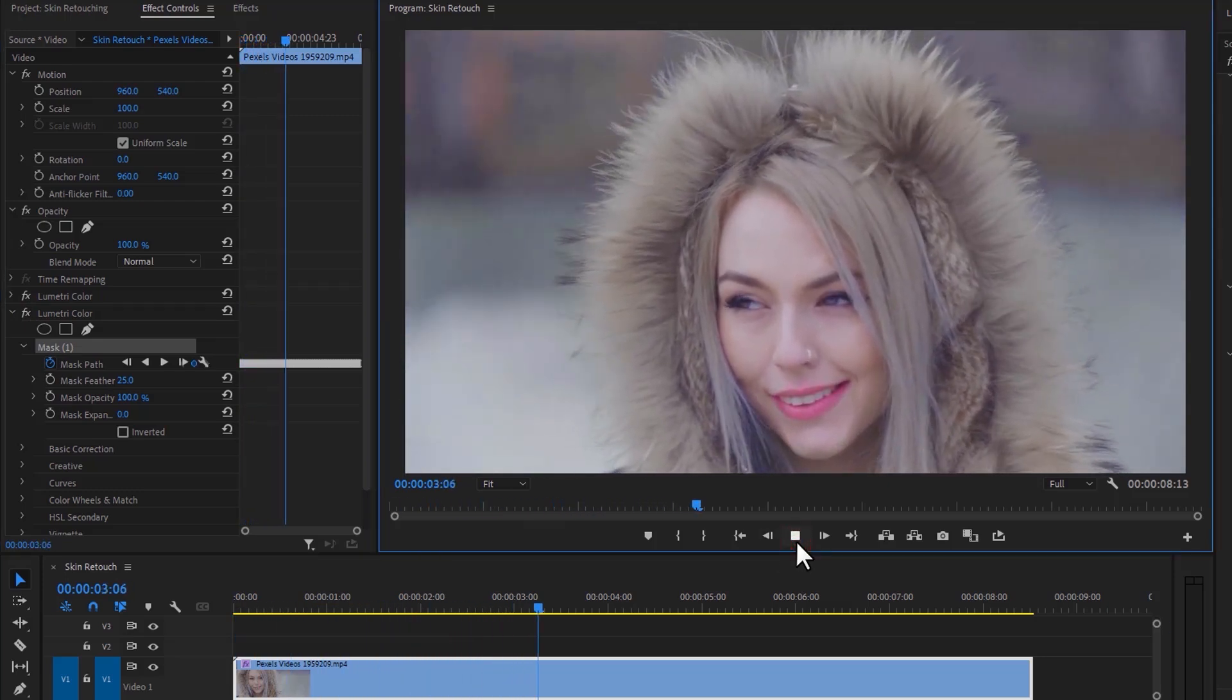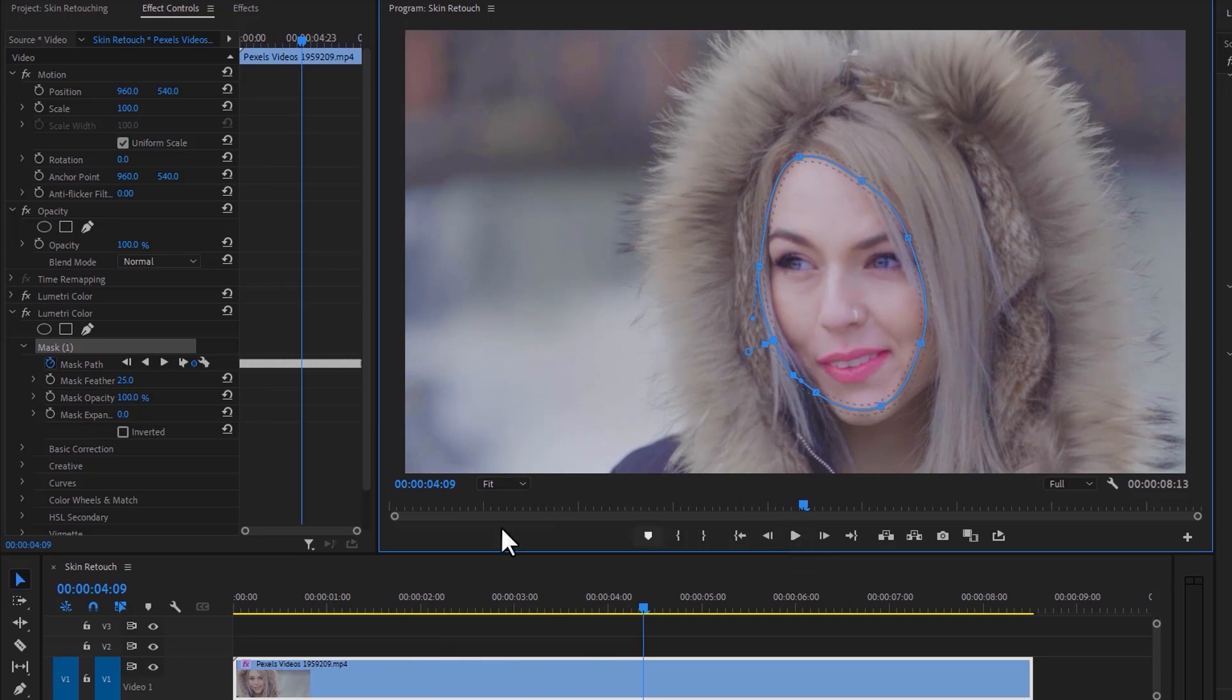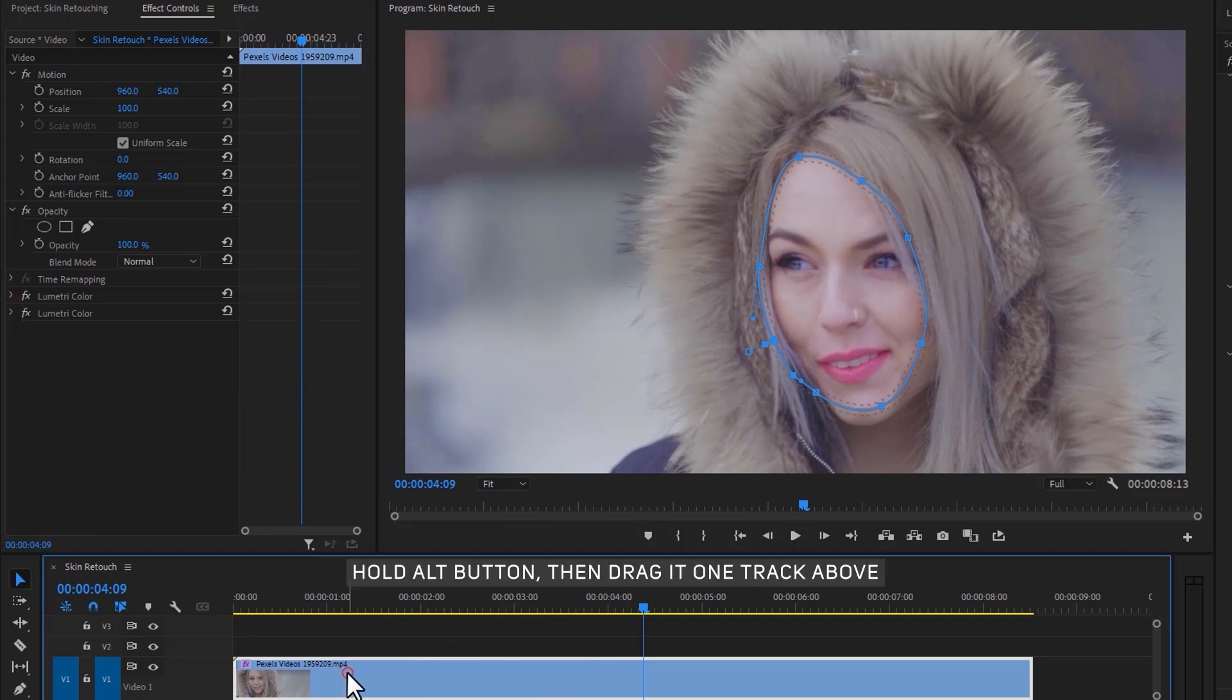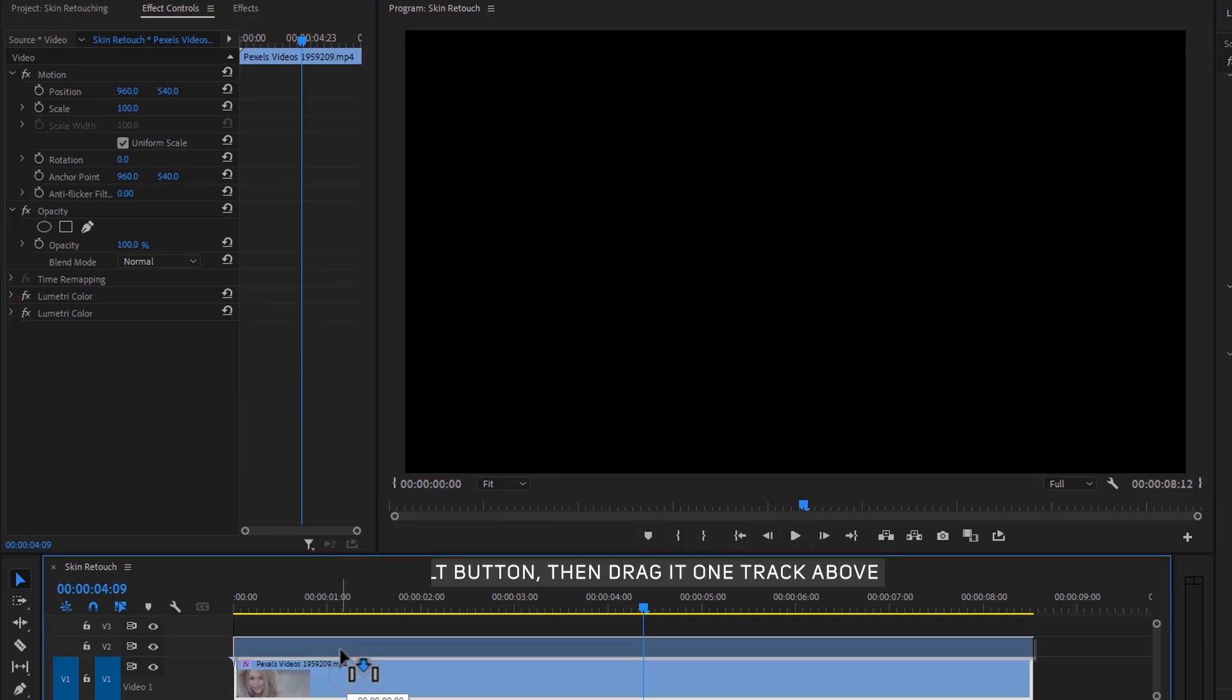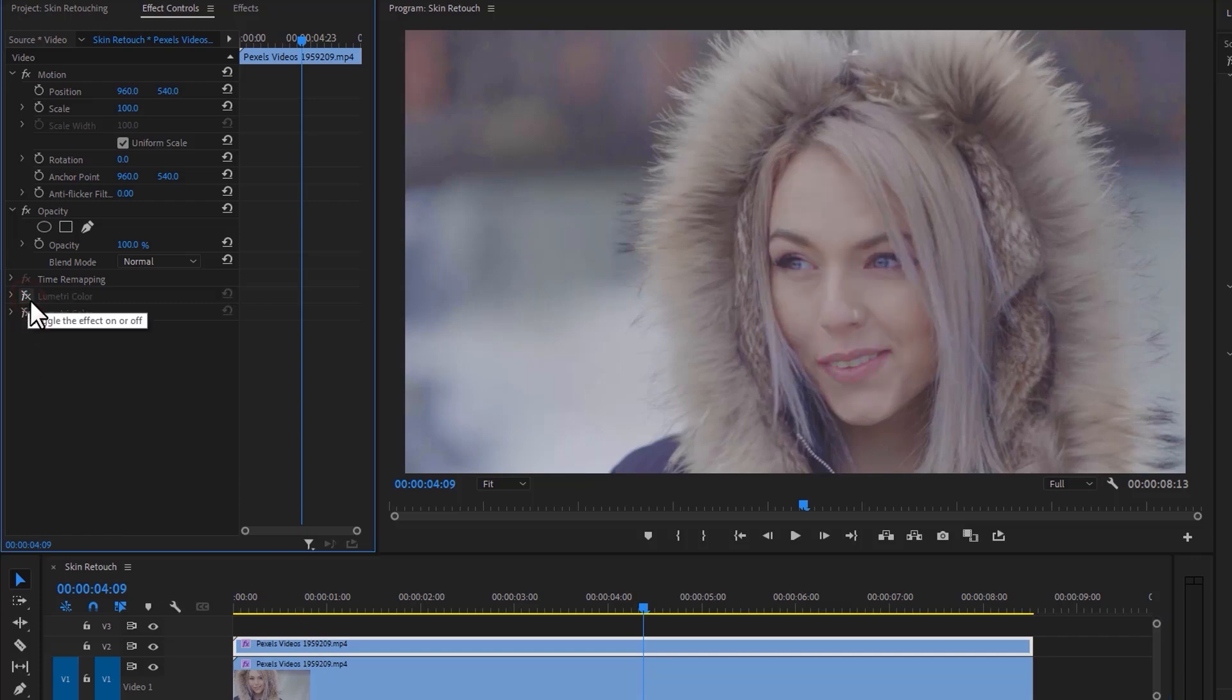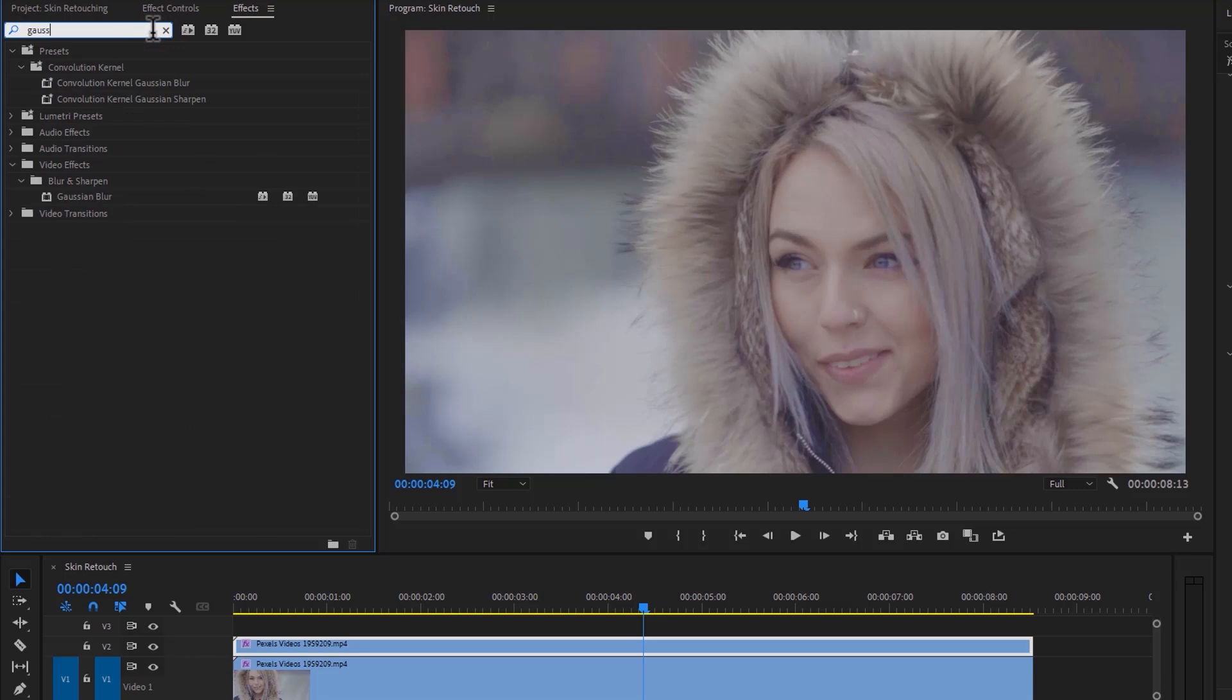It's much better than before. This is our final step: duplicate the layer, then disable the Lumetri effect from the top layer. Under the Effects tab, search for Gaussian Blur and apply this effect on the top layer.